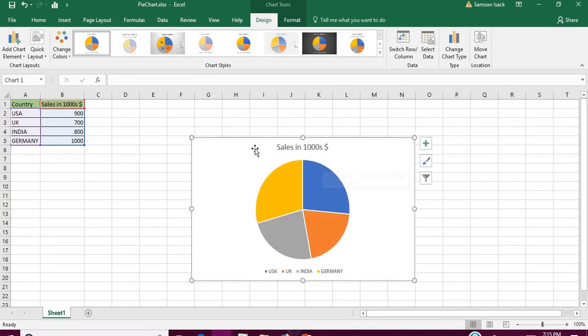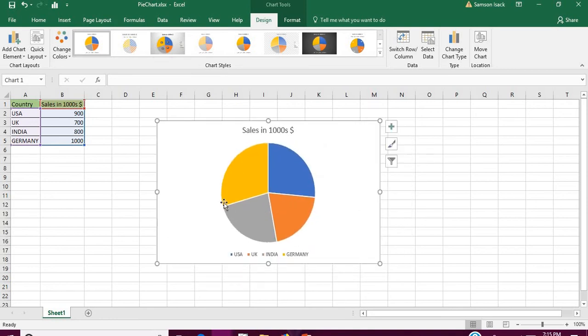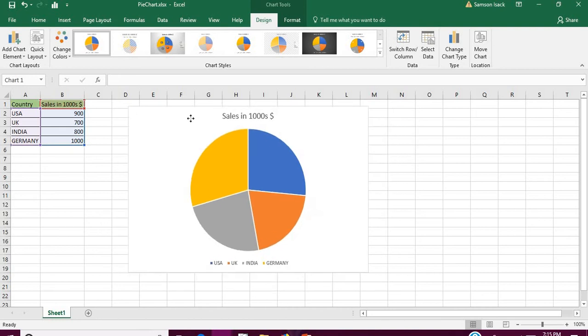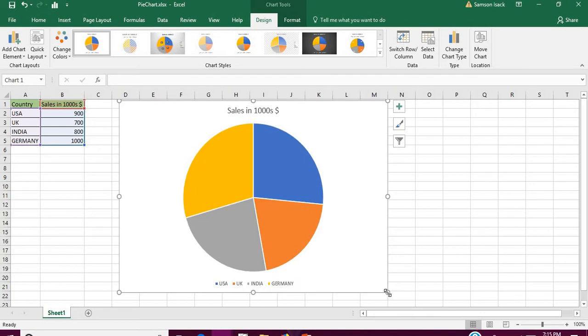Each color represents USA, UK, India, and Germany. Now what I'm going to do is insert my own images. I already have flags of each country and I'm going to include flags here.